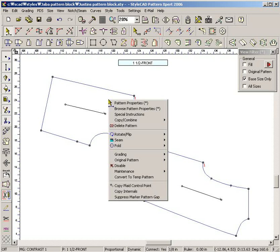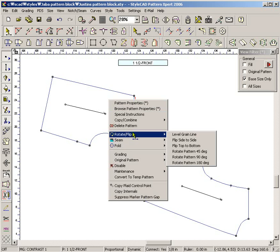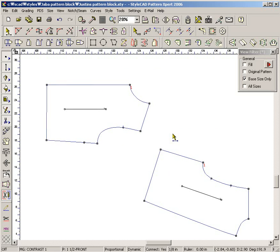Click the right mouse button inside a pattern. Select Level Grain Line to rotate the pattern so that the grain line is horizontal.